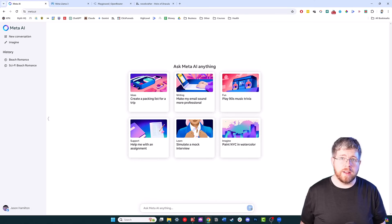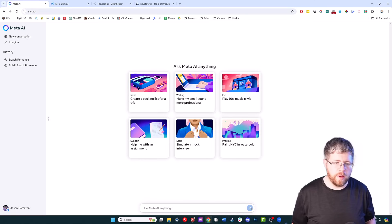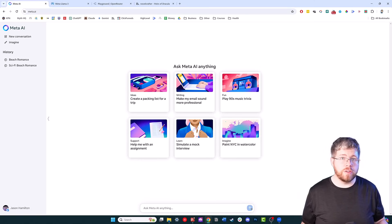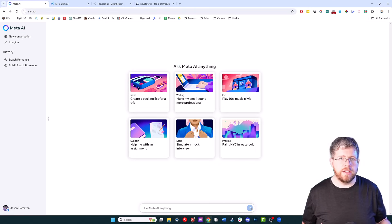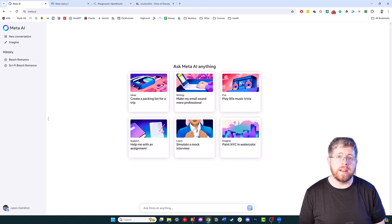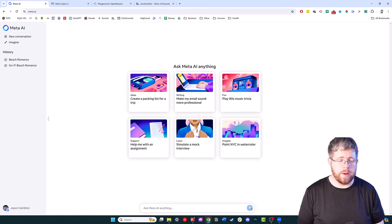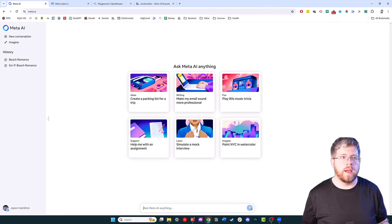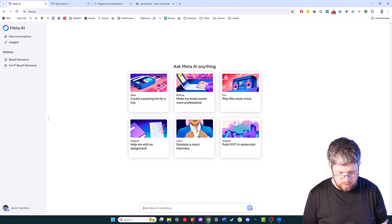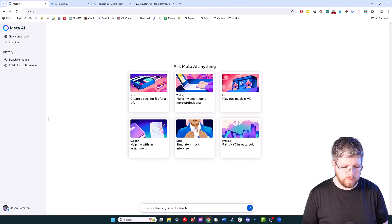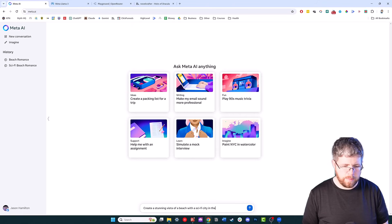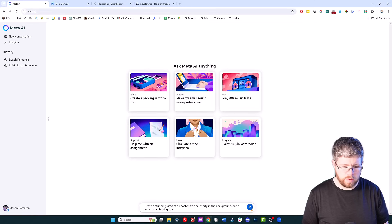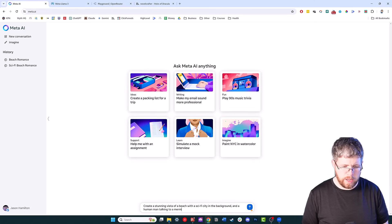One of the things you can actually do with this is you can actually ask it to create images, much like ChatGPT you can create images through DALL-E 3. Let's go ahead and test that out right now. Let's say create a stunning vista of a beach with a sci-fi city in the background and a human man talking to a mermaid.